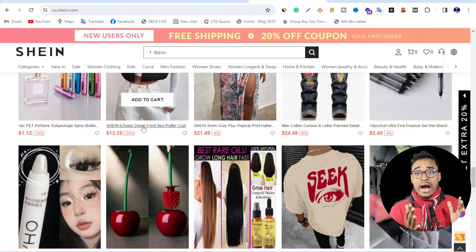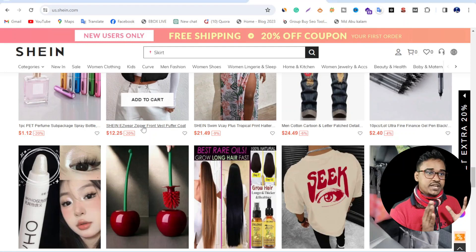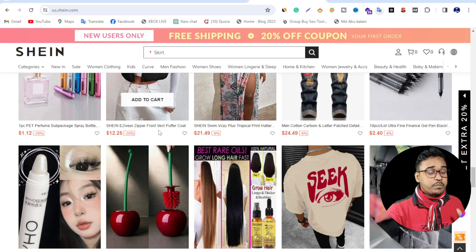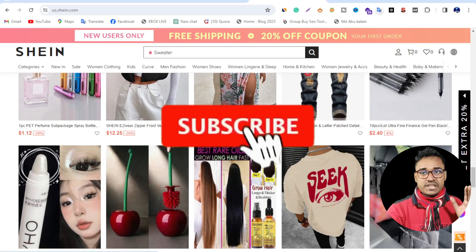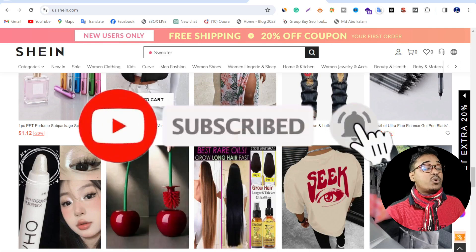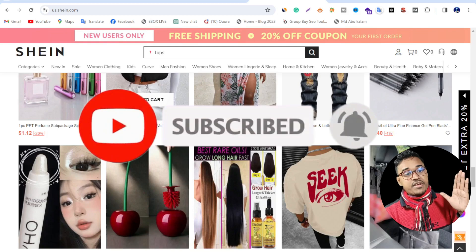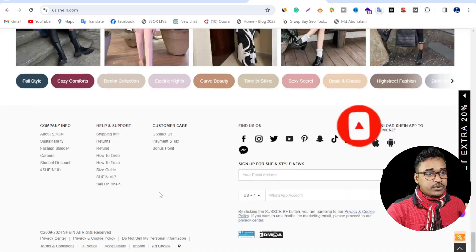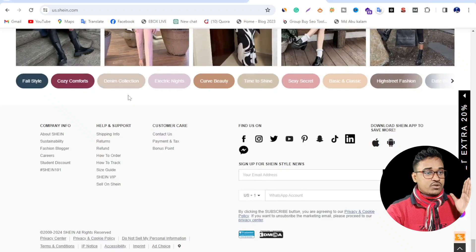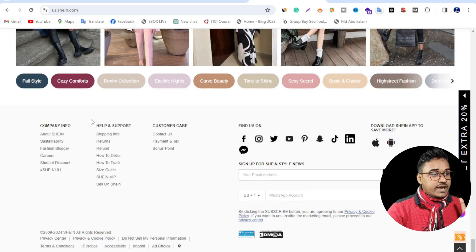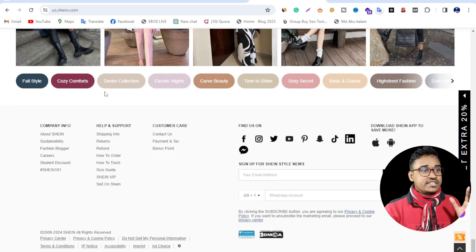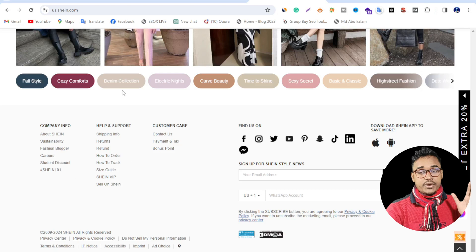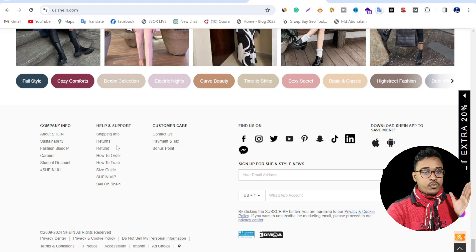In today's video, I'm going to show you how you can join Shein affiliate program. You know Shein is a big e-commerce platform in the world right now. If you want to join their affiliate program, you need to know about this company and everything. It does not have its own affiliate program.